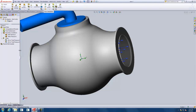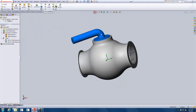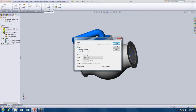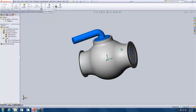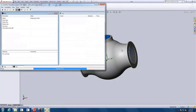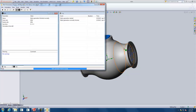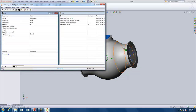At this point we have everything defined, so we can go ahead and run the calculation. Click Run, do a new calculation, use all available CPUs, and run. We'll watch as it meshes the geometry, and then it starts doing its calculation. You can follow the calculation progress in the panel.